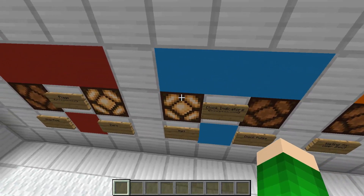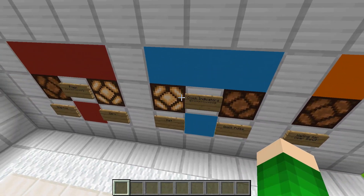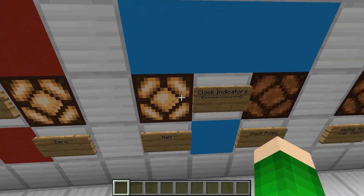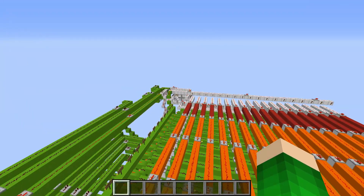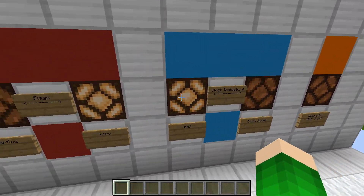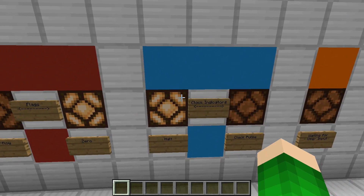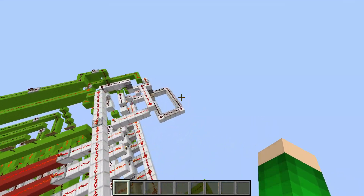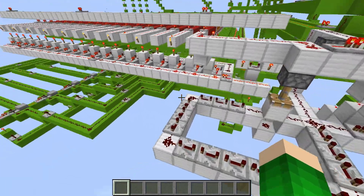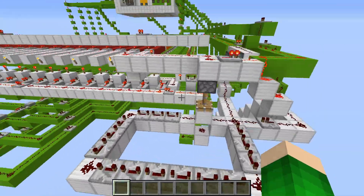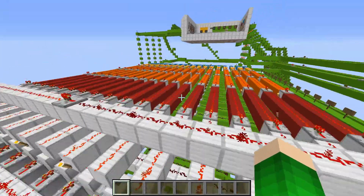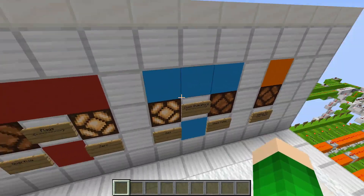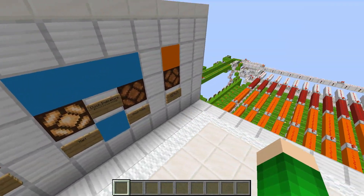Also, this indicator is supposed to indicate if the clock is at a halting state, which it is right now. Nothing is happening because the computer is turned off at the moment, so the clock is at its halting state.